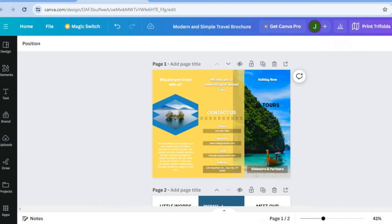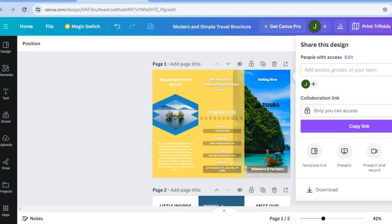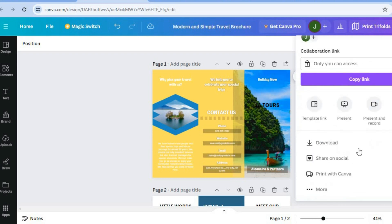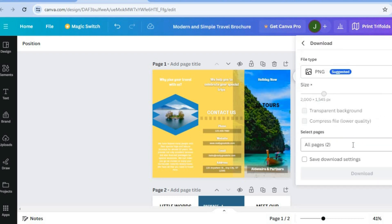But keep in mind that you can print this for completely free by yourself by tapping on share, then scrolling down, select download. And from there, you could download it. And then you could print it from your device.